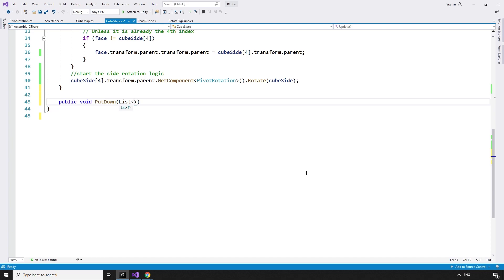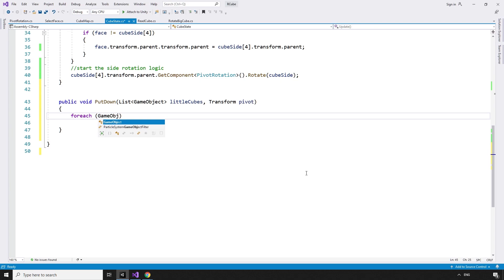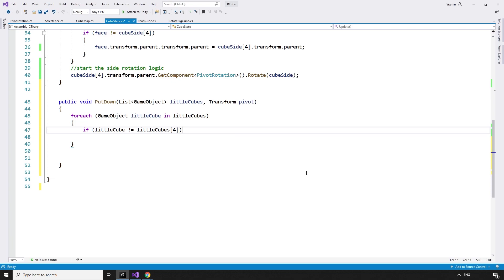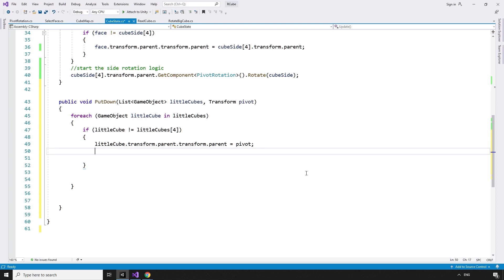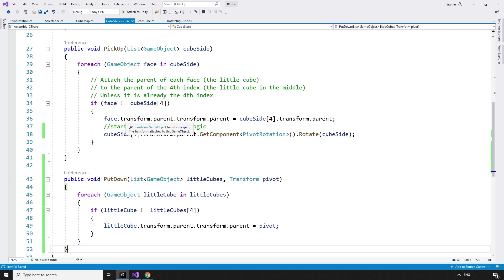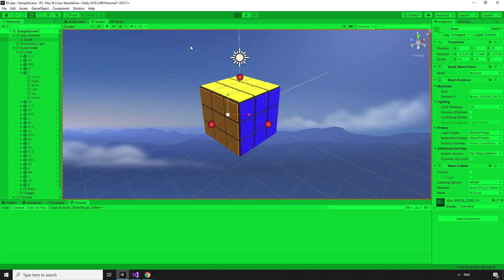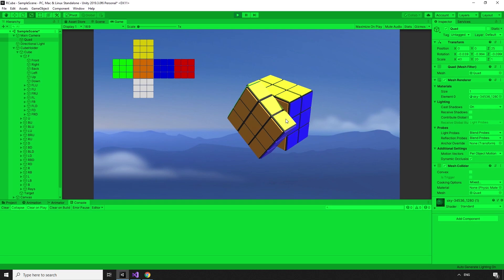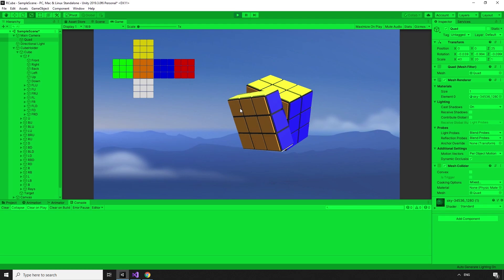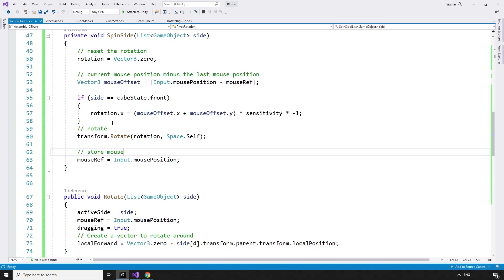Public void putDown takes in a list of type GameObject littleCubes. The transform pivot — for each GameObject littleCube in littleCubes, if littleCube is not equal to littleCubes at index 4, littleCube.transform.parent.transform.parent equals pivot — well, the pivot script's parent transform. I could have named that better. Back in the PivotRotation script, we can call cubeState.putDown, pass it the active side and the transform.parent of this script — the cube transform. Now if we hit play and rotate the front, the pieces get picked up and rotated, then when we let go, they automatically snap into position and get reparented to the cube transform.